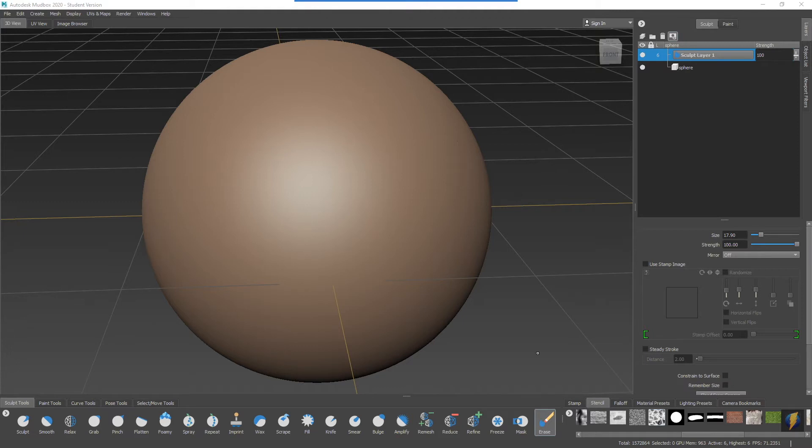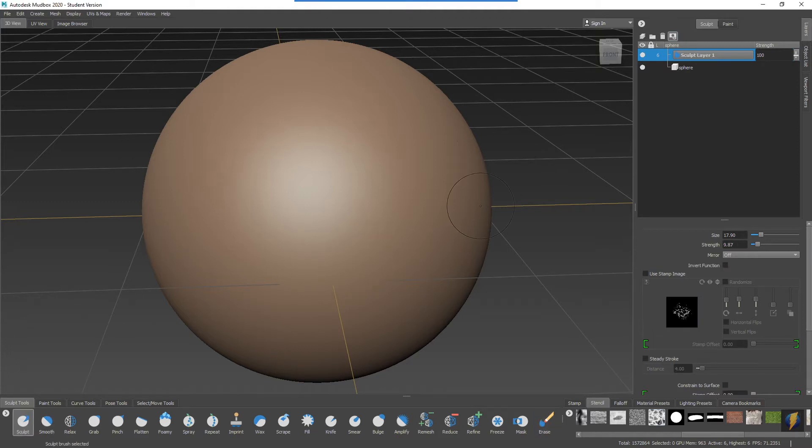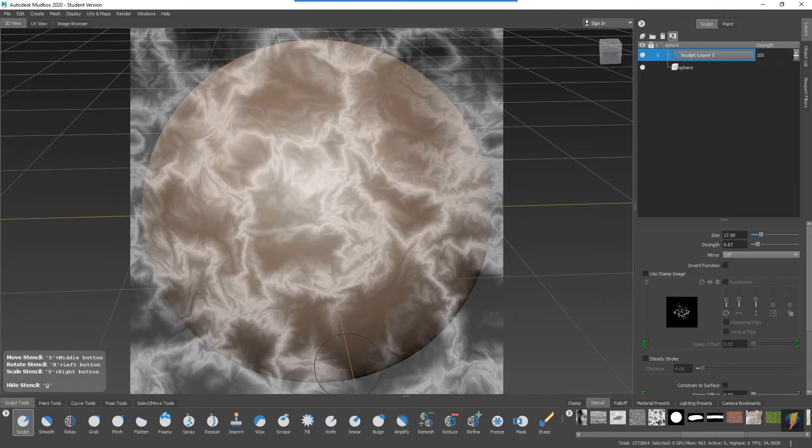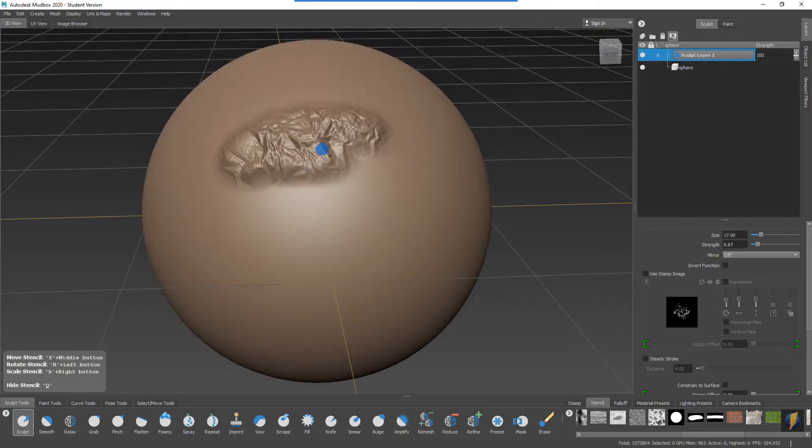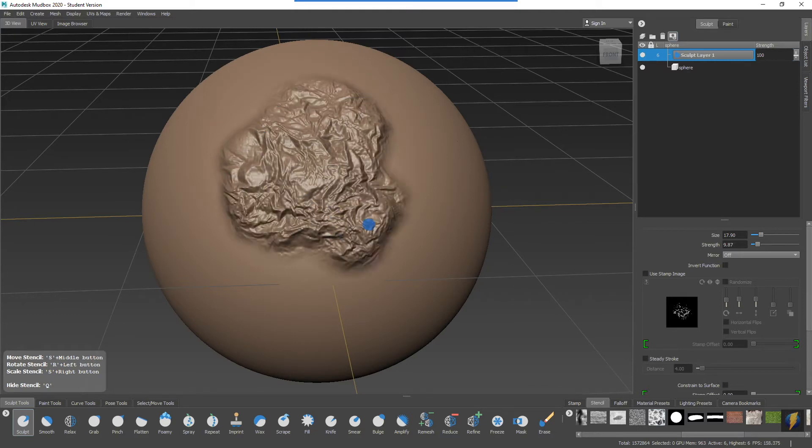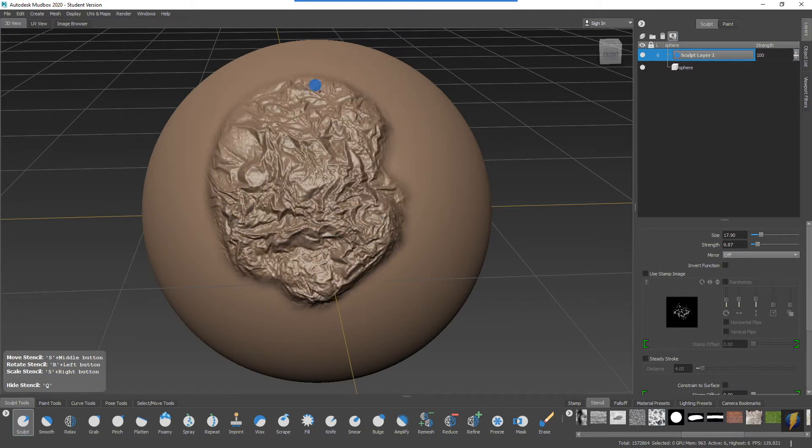We'll take a look at that now. I'm going to select my sculpt tool once again. I'll enable my stencil here and I'll just go ahead and do a little sculpting through the stencil.